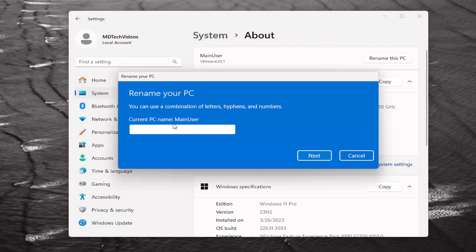At this point, go ahead and rename it whatever you want. And then you would select next, and then it would rename the computer.